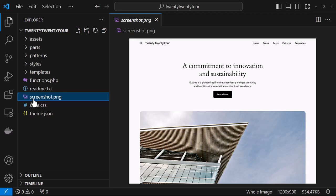Next, we have the screenshot file and it is recommended to use a dimension of 1200 by 900. It's an image of your theme.